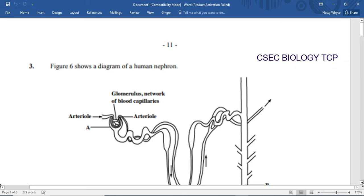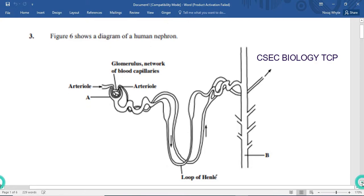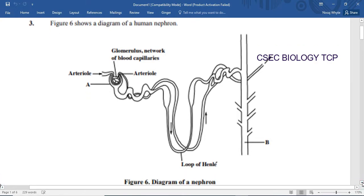We are just going to jump right into this question. Figure 6 shows a diagram of a human nephron. The nephron is also called the kidney tubule. It is found within the kidney and is responsible for filtering the blood. This is one of the diagrams that we will need to know for our examination.